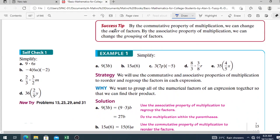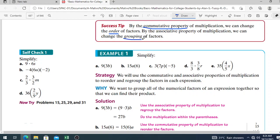Success tip: by the commutative property of multiplication, we can change the order of factors. By the associative property of multiplication, we can change the grouping. So commutative means you can reorder, and associative means you can regroup the factors in a term of the algebraic expression.